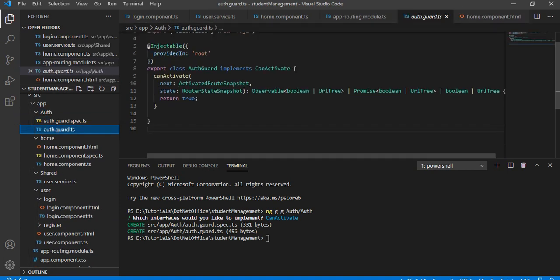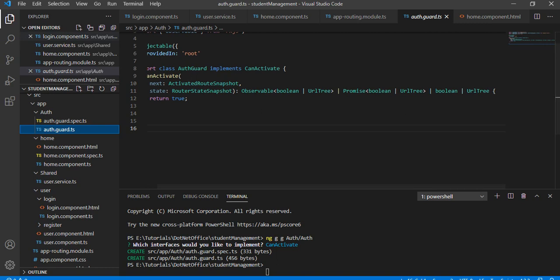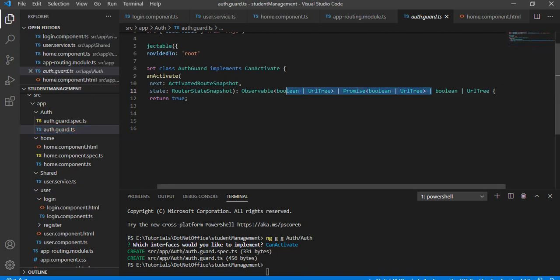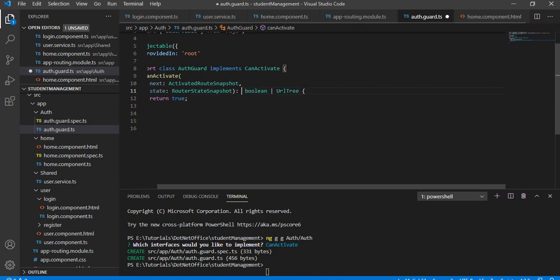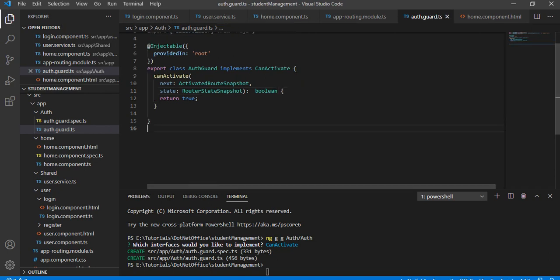In the TS file we have to do the configuration. We are going to check if the page is authenticated or not. We want to return true if authenticated, so I am going to remove all the extra return types that were generated.